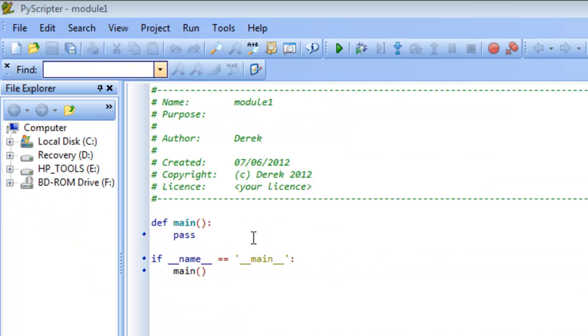Okay, so now we're over here in PyScripter, and PyScripter is going to be the environment we're going to use for writing our Python programs.